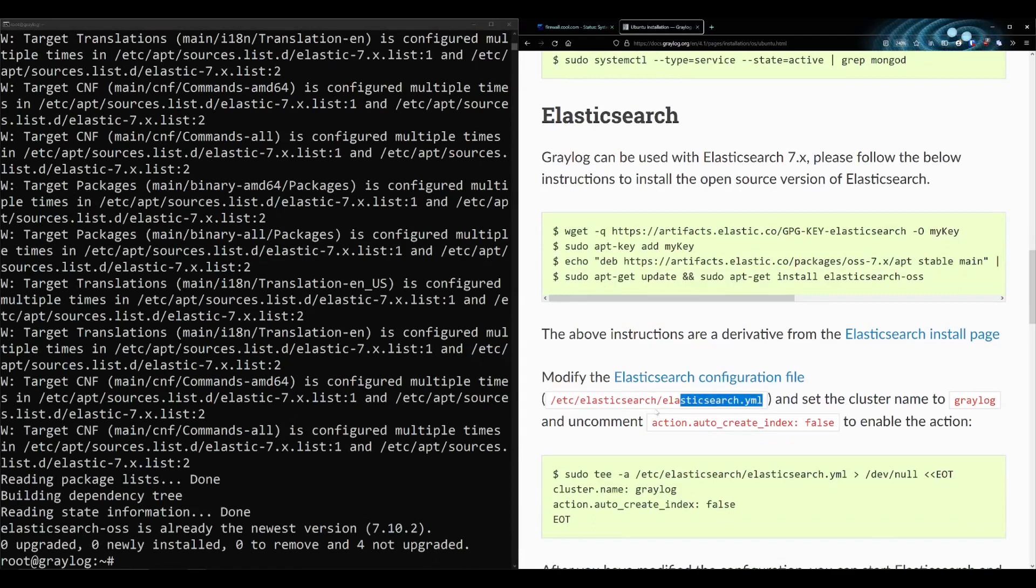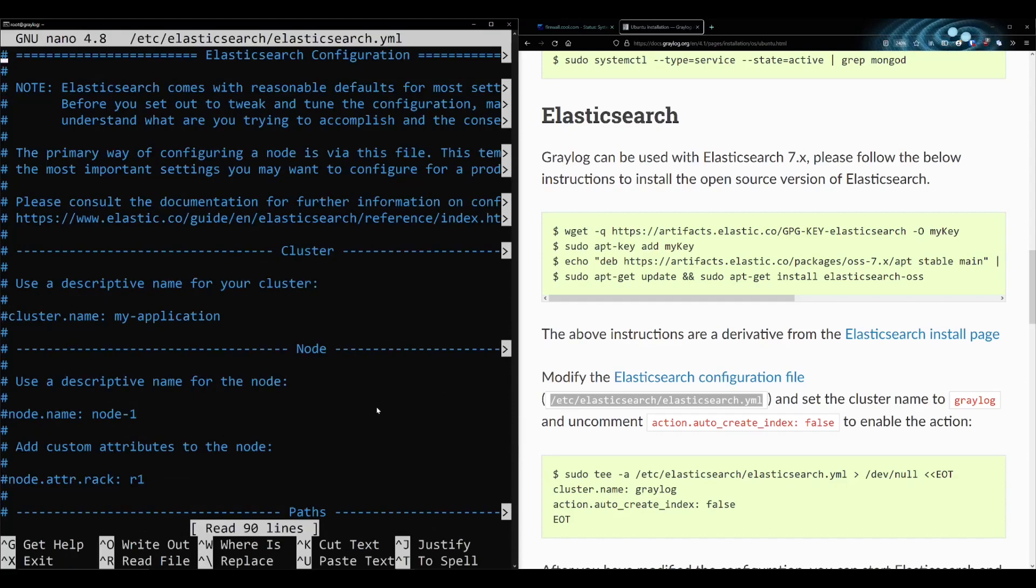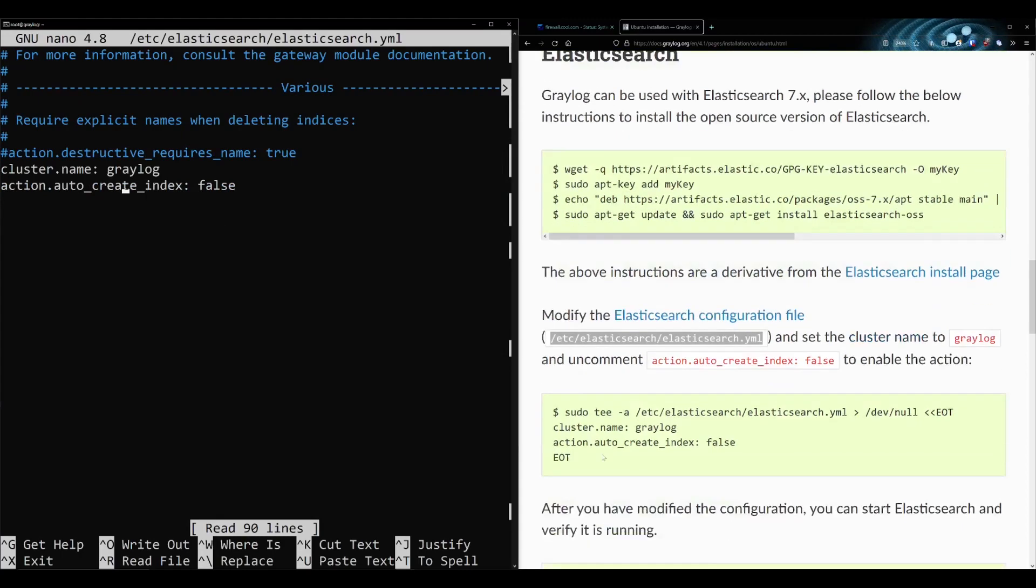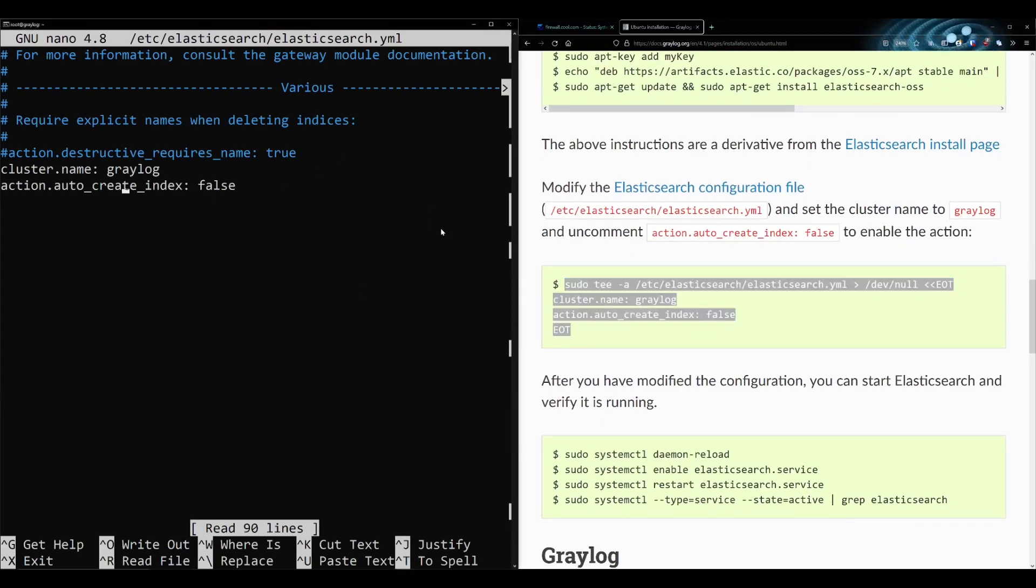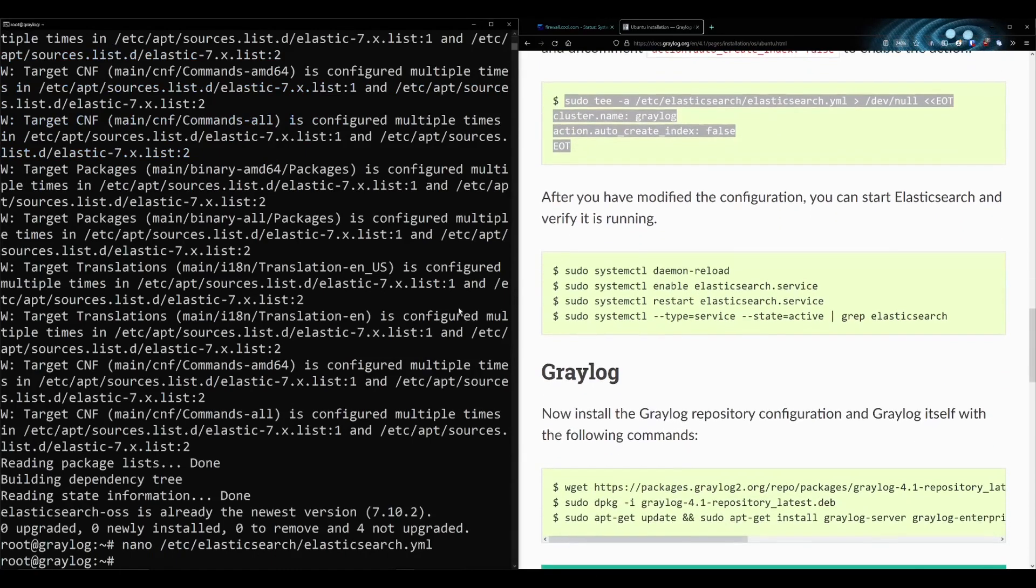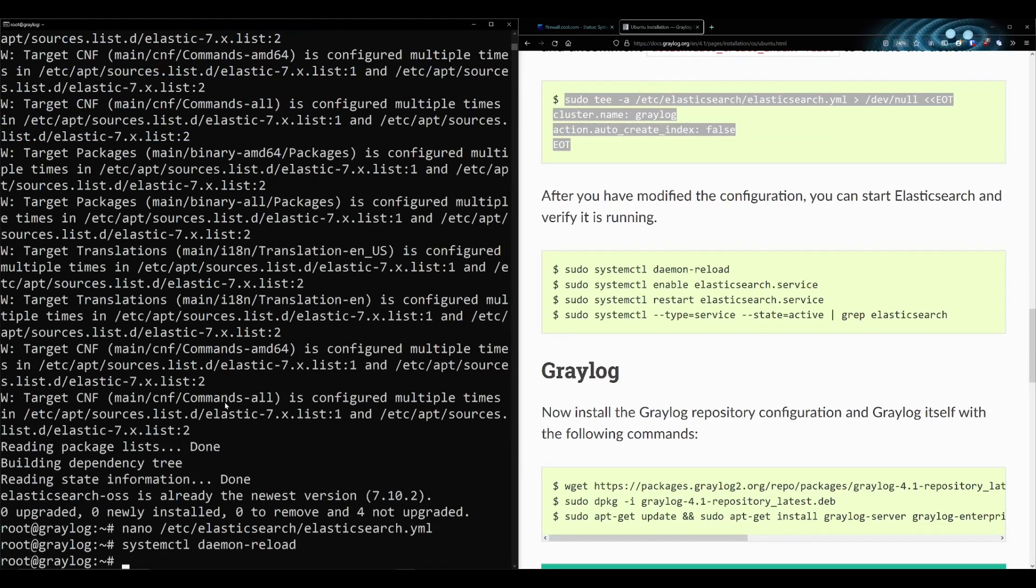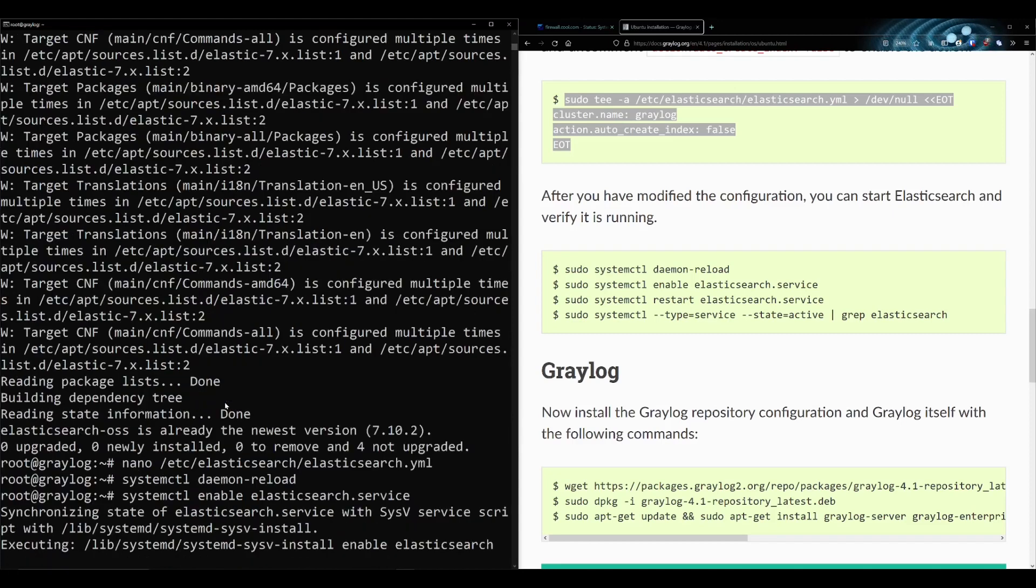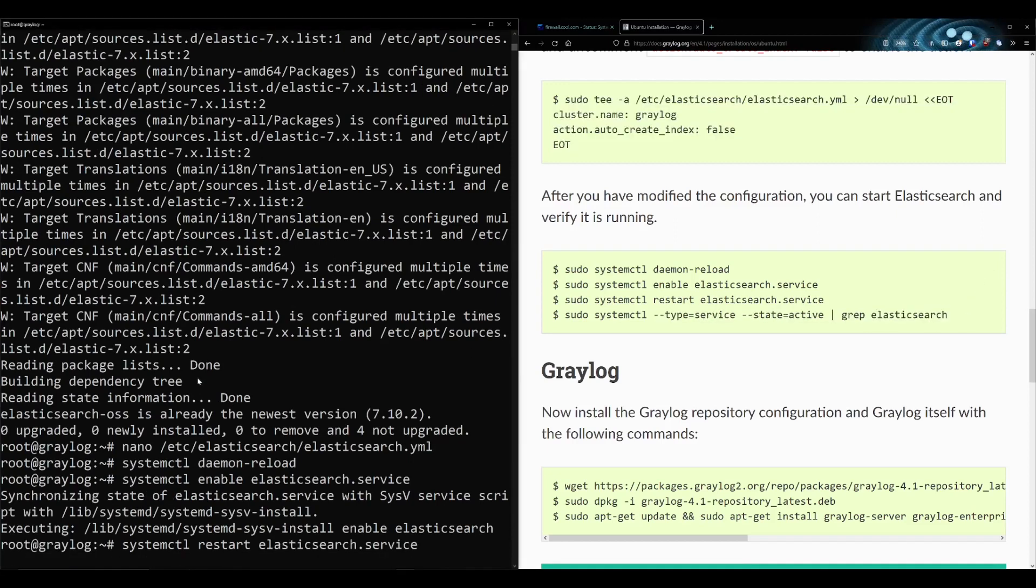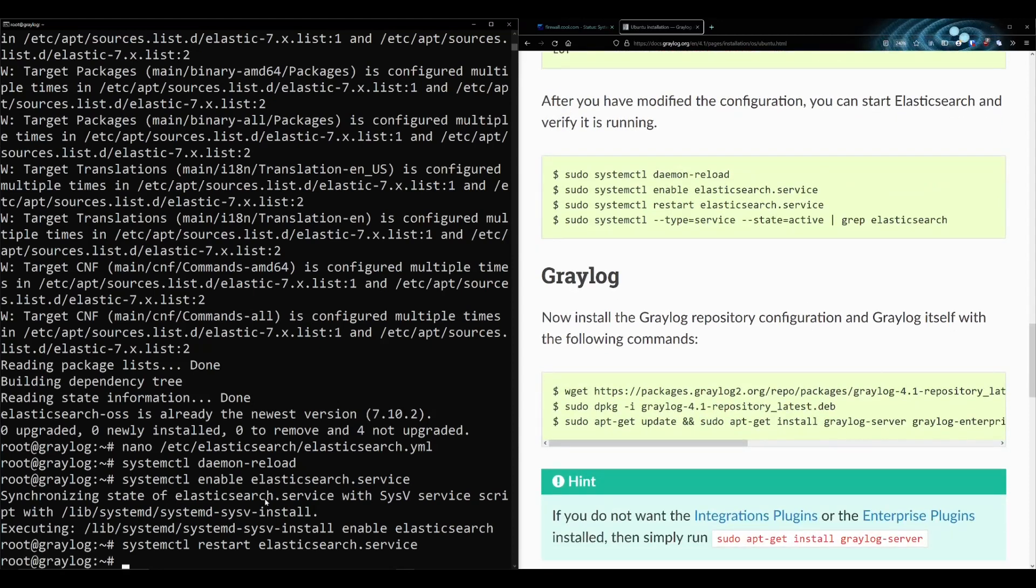They want us to modify this Elasticsearch config file here. I've already done this, but I believe I put it at the bottom. Cluster name Graylog. Or you could just do this command. Both will work the same. You need to save that file. Then we're going to be doing basically the same stuff, getting systemd working here for Elasticsearch. They're just trying to make sure that the status of Elasticsearch is working and active.